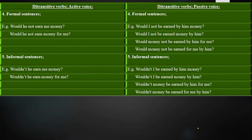Next we have formal sentences — those in which we ask questions or deny the statement in a formal and polite way, used with seniors or those you are not close with. Examples: 'Would he not earn me money?' 'Would he not earn money for me?' 'Would I not be earned by him money?' 'Would I not be earned money by him?' 'Would money not be earned by him for me?' 'Would money not be earned for me by him?'